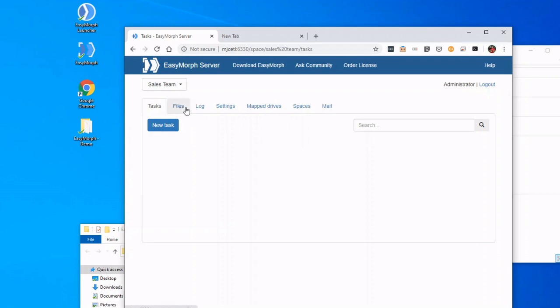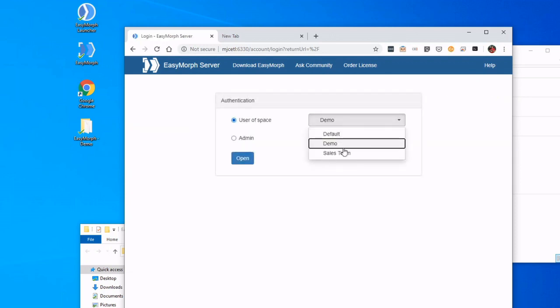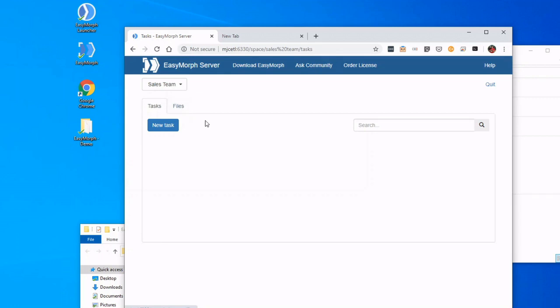So let's go back to Sales Team, and we see it was configured. On the administration side, we see everything laid out right here. And now let's go back out of here and back in as a user, like we did earlier. Brand new space, so we see Tasks and Files. That is an overview of the EasyMorph Server and Spaces. Thank you very much.